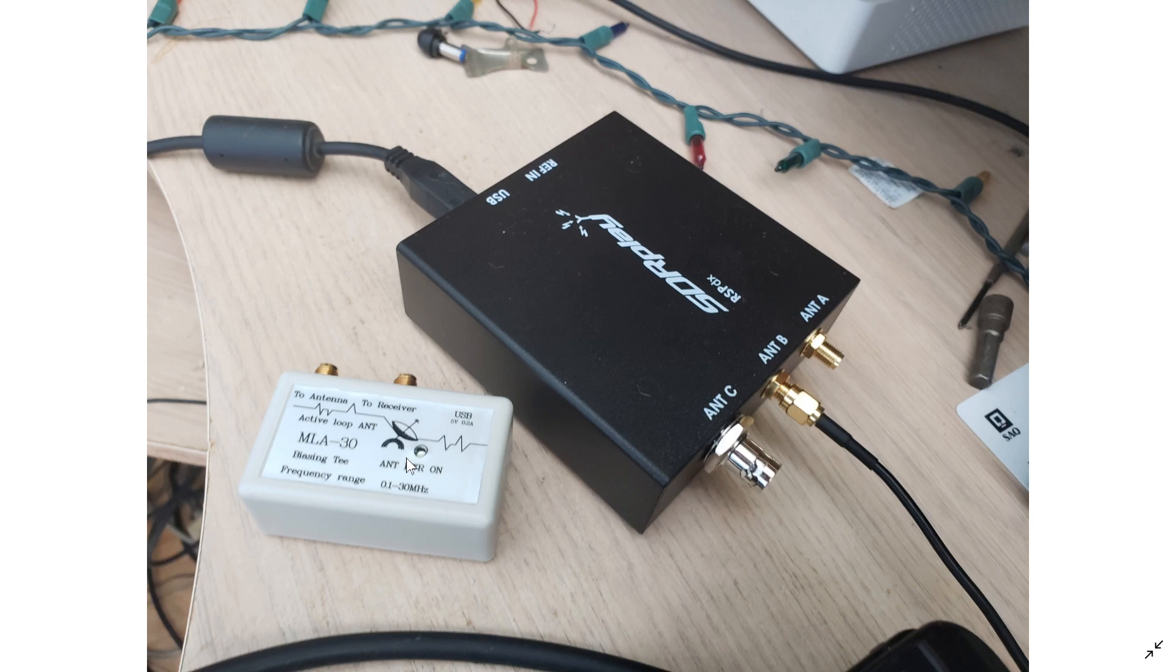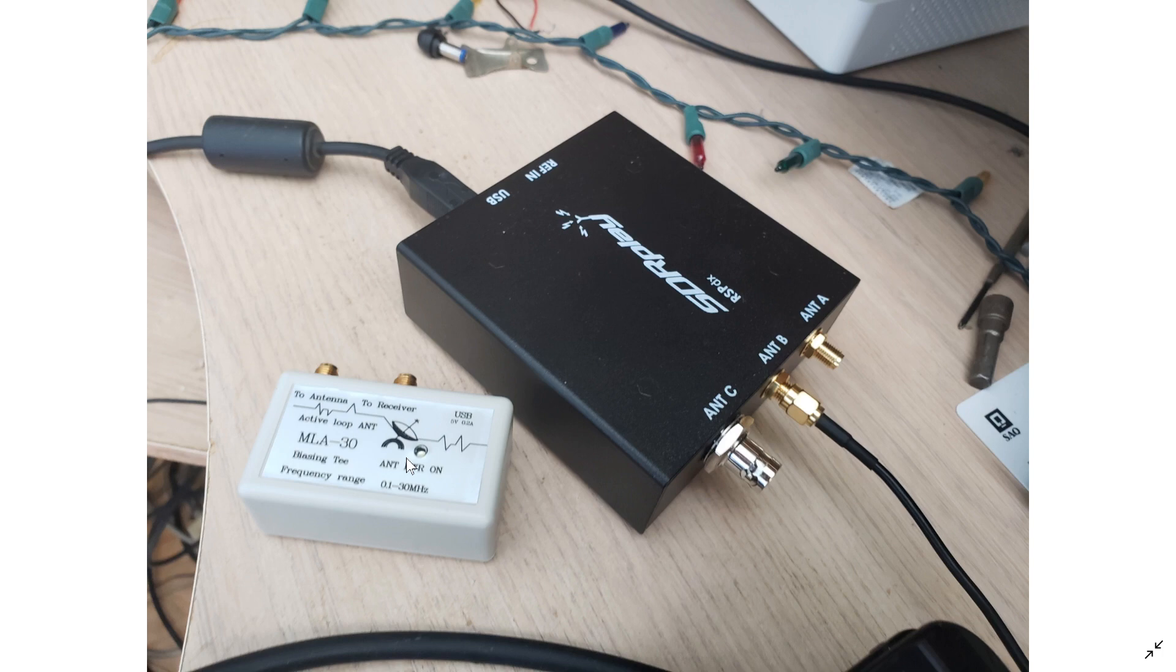If you enjoy my videos, please subscribe, give us thumbs up and hope that it clears up a little bit of the misunderstandings of using the BIAS-T on the MLA-30 with an RSP device.